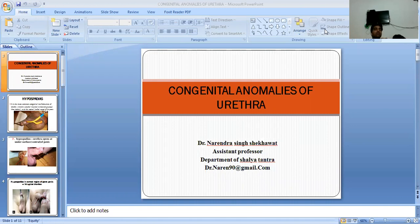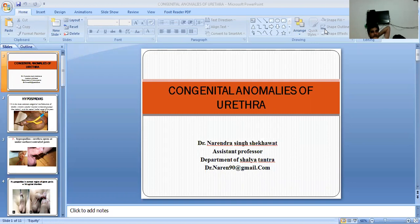In the previous class, we discussed about the anatomy of the Urethra. In today's class, we will discuss about congenital anomalies of the Urethra.